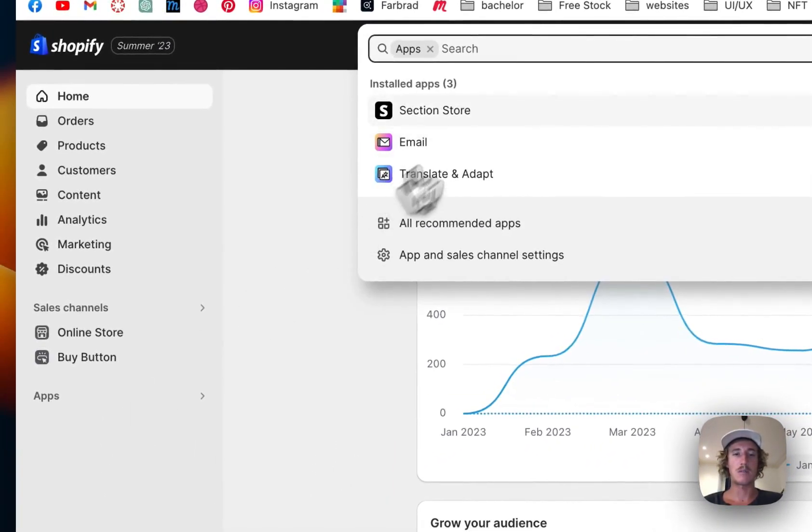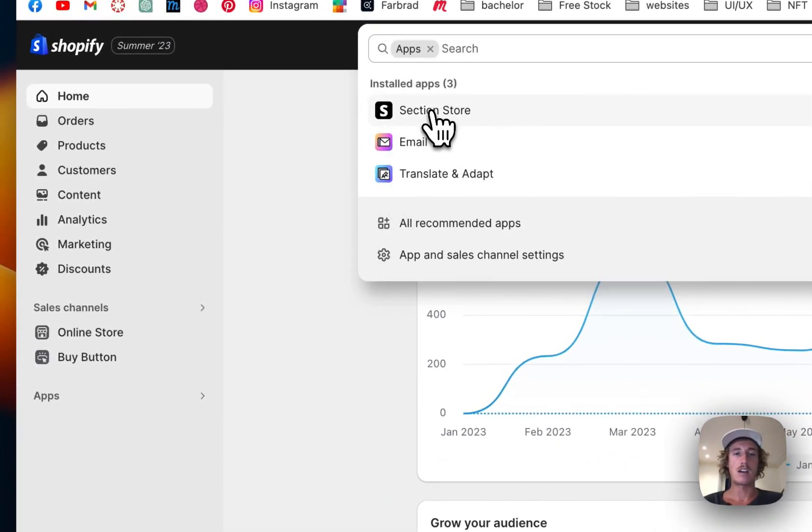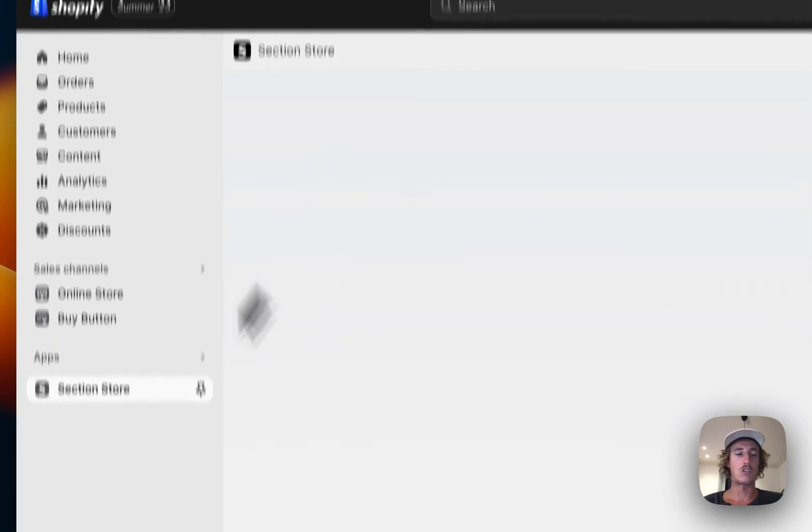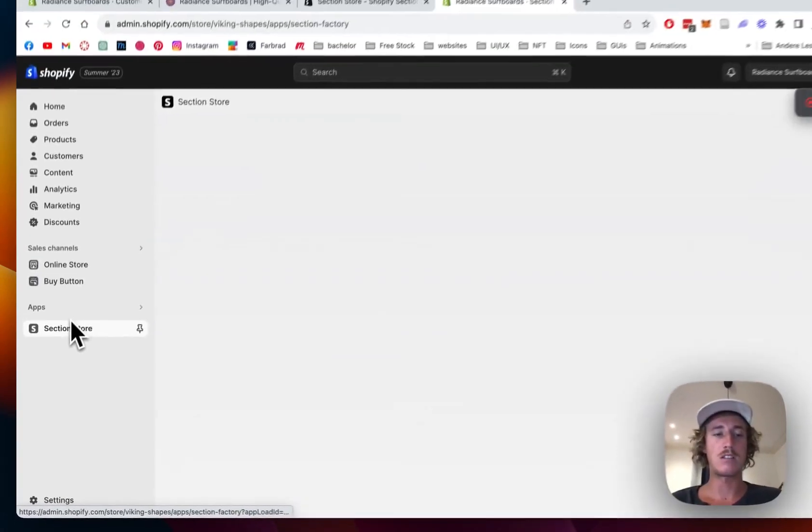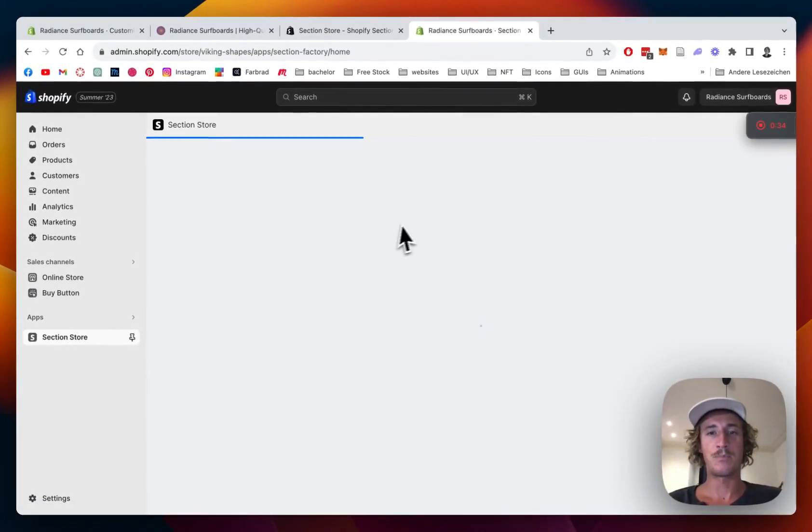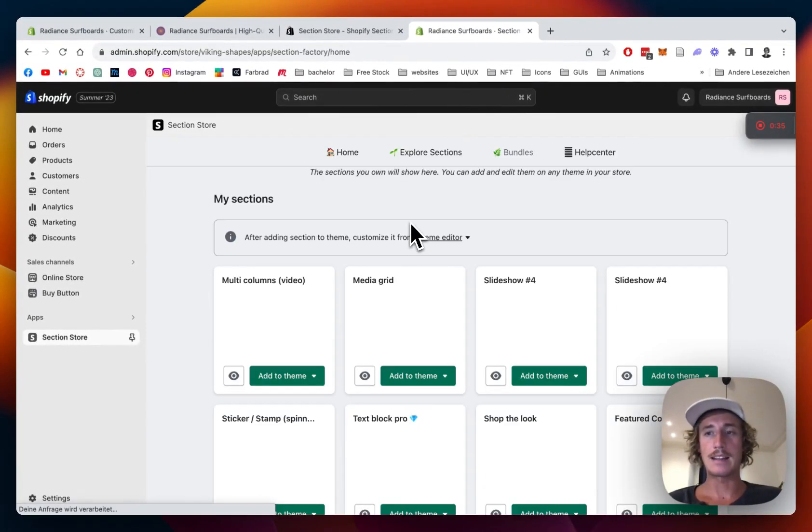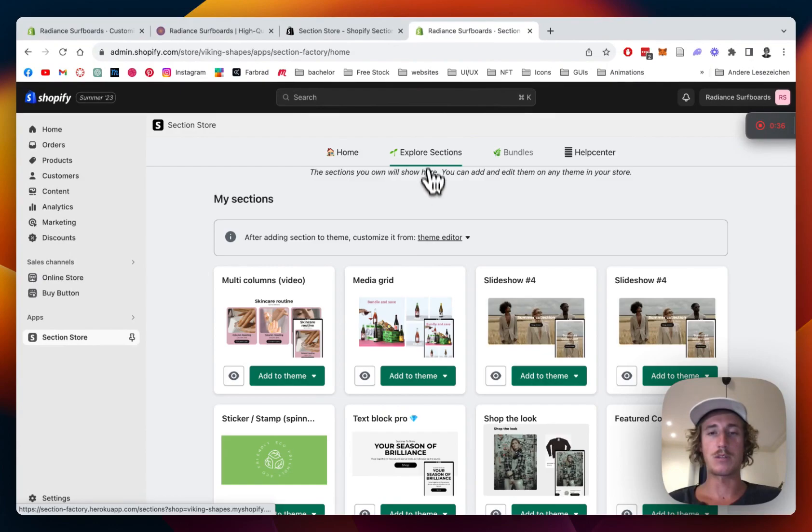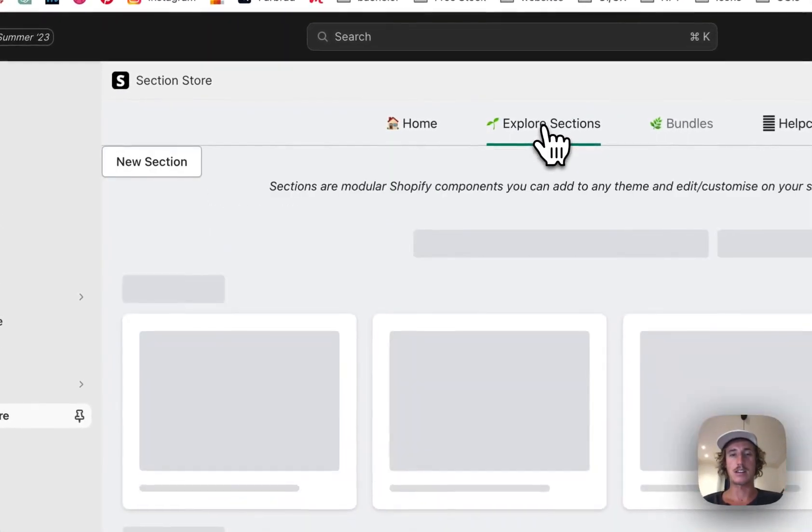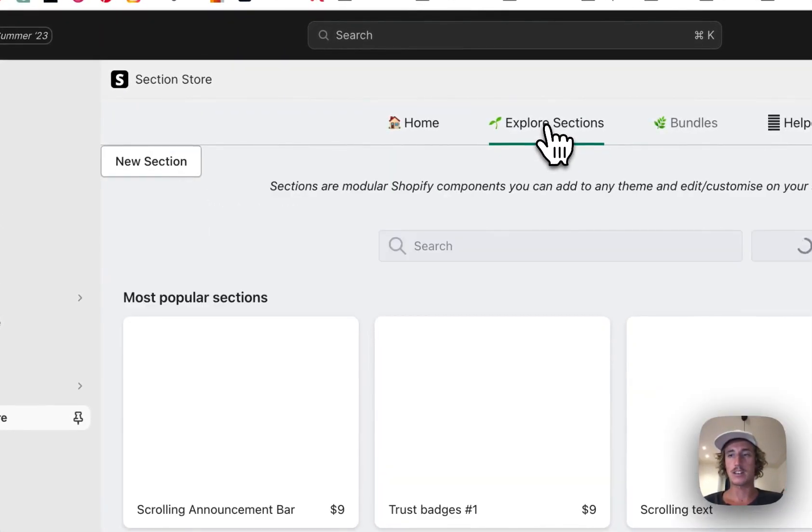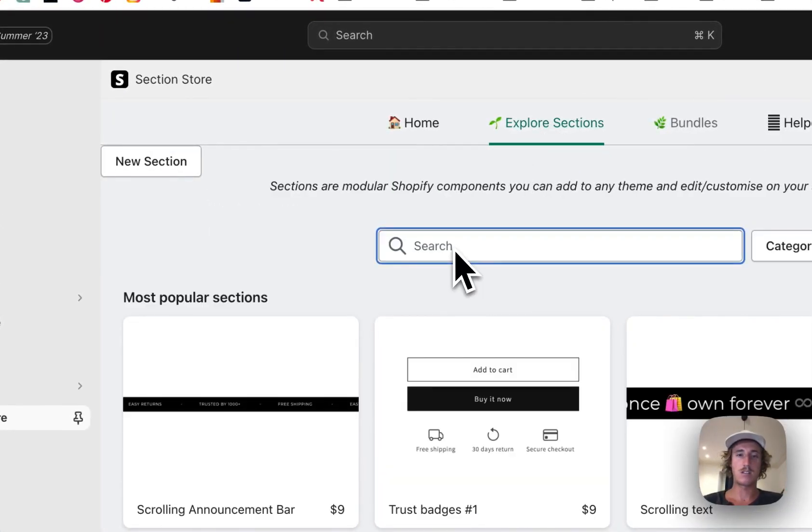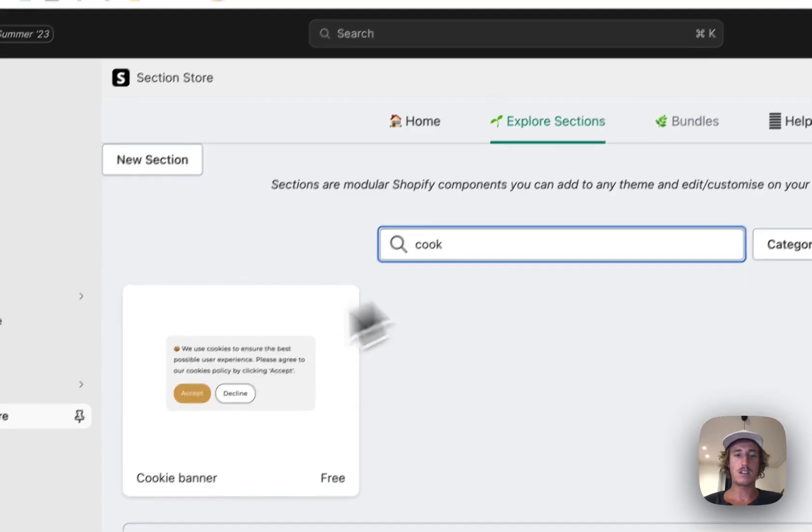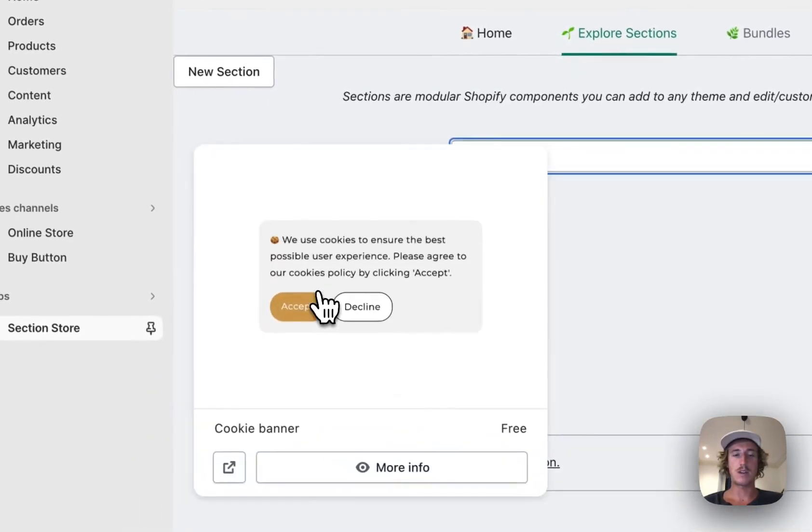After successfully downloading it, you can head back to the app area and look for this specific one right here. The next thing you want to be doing is clicking on Explore Sections, type in cookie, that's the cookie banner.